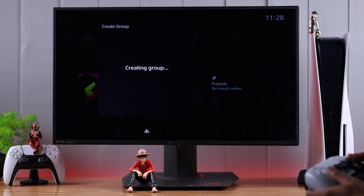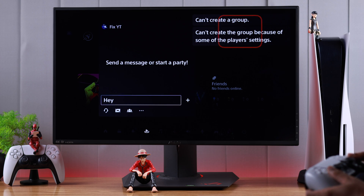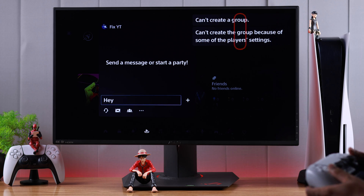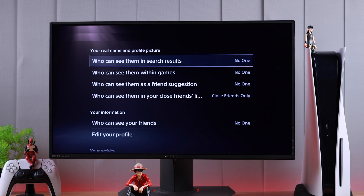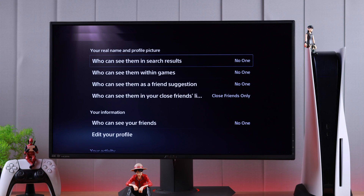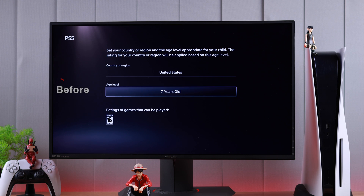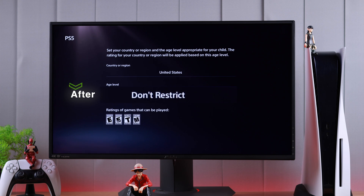If some options and features of your PlayStation 5 are inaccessible because of privacy restrictions and parental controls, then don't worry because I'm going to help you turn off parental controls and disable all other restrictions of your console in just a few minutes.